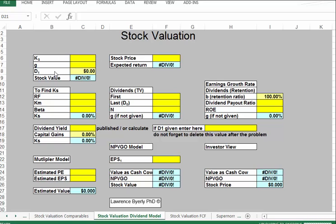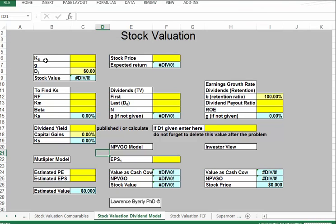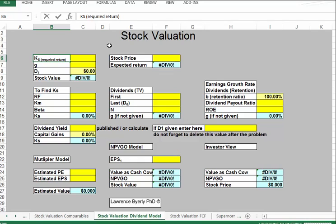There are three items we need to know. We need to know K sub S — some textbooks use R sub S. This number here is the required return on the asset. We'll talk about how we calculate that a little bit later, but it is a very important number we need in this calculation.